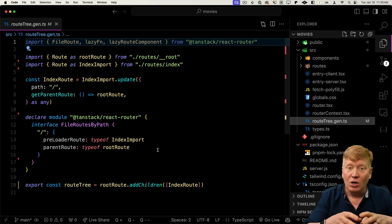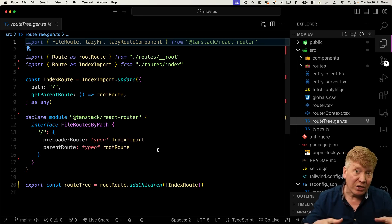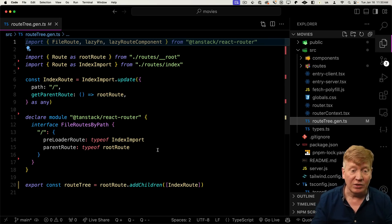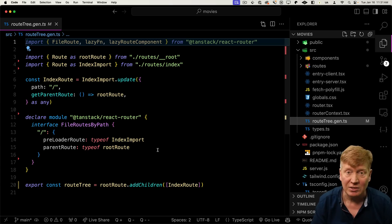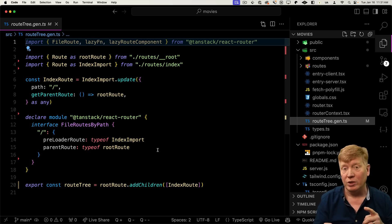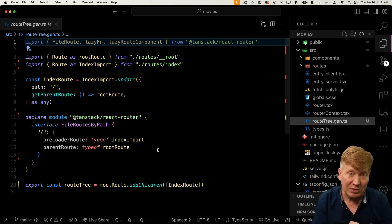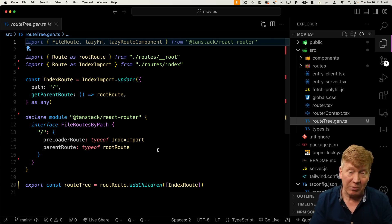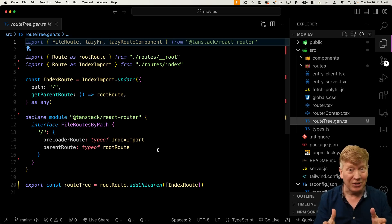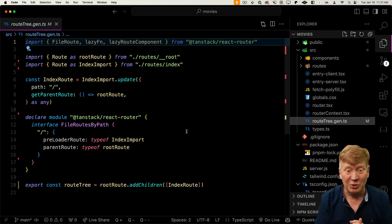Over in our source directory, we've got route-tree.gen — this is actually generated by the TSR application. It has all of your routes as well as all the typing, including strong typing for route parameters, the list of routes themselves, and any search parameters, which are also strongly typed.